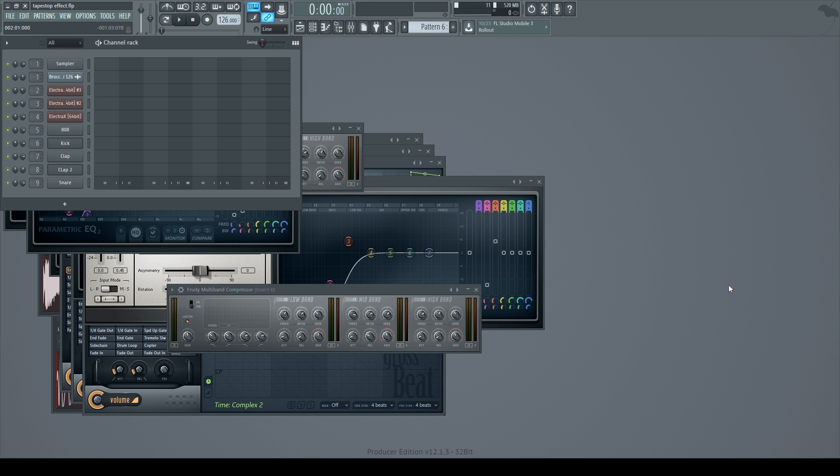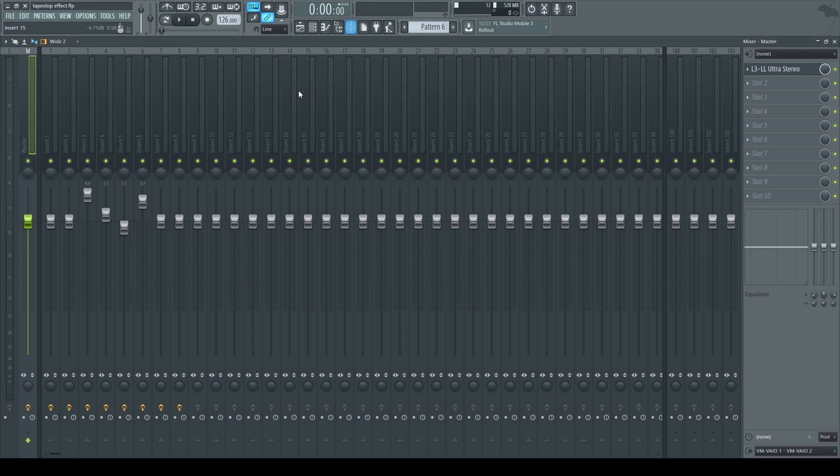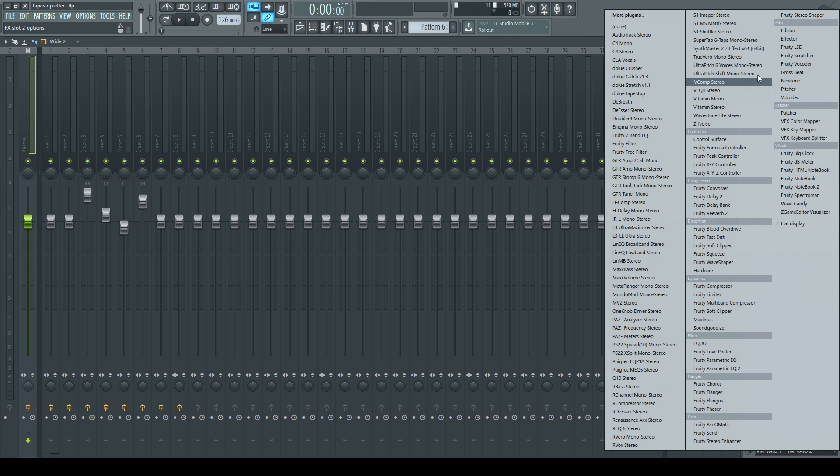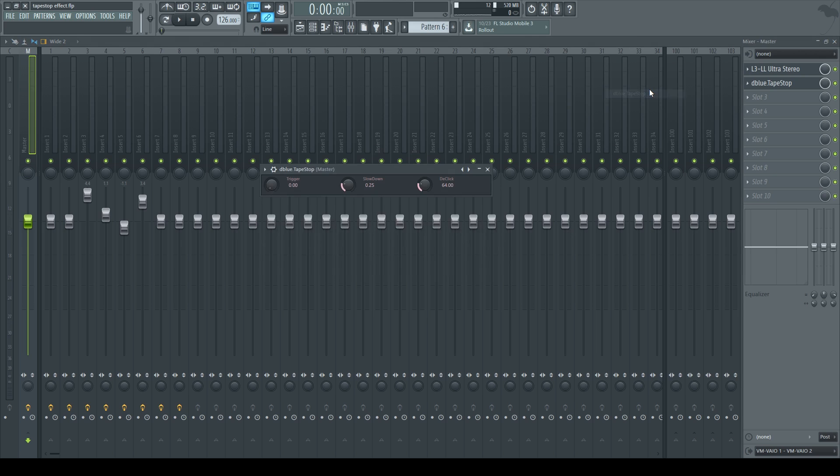Alright, so if you got the plugin installed, you're going to go to your mixer and on your master load the plugin and we got three knobs. So it's easy to learn and easy to use.